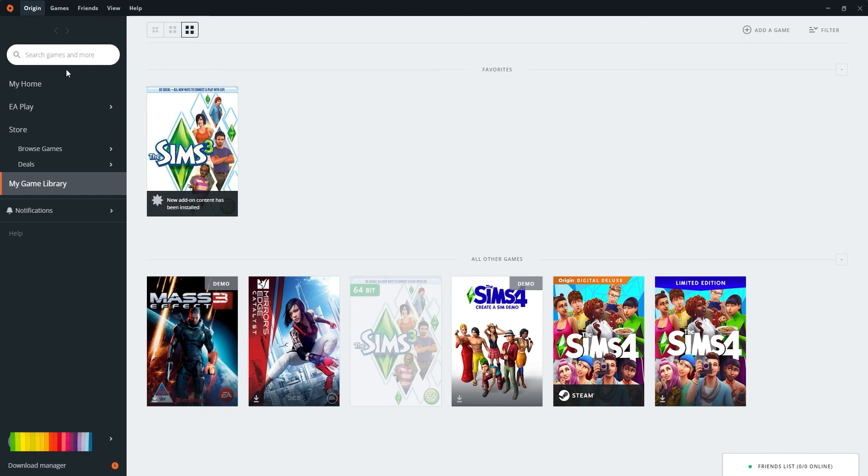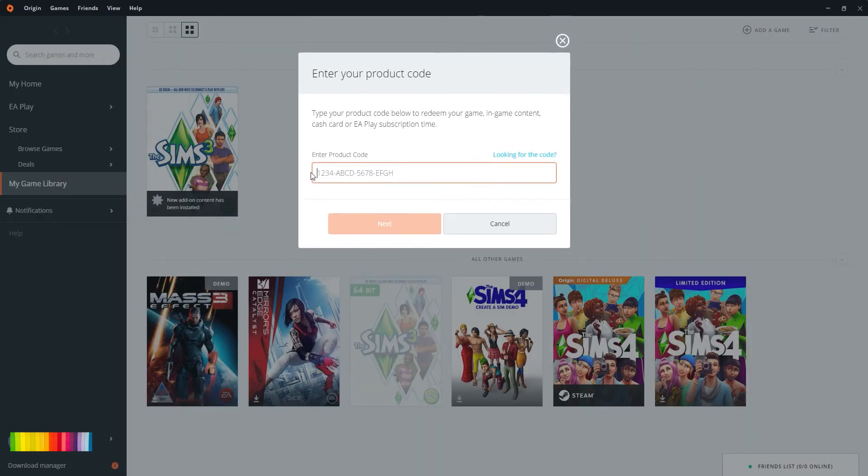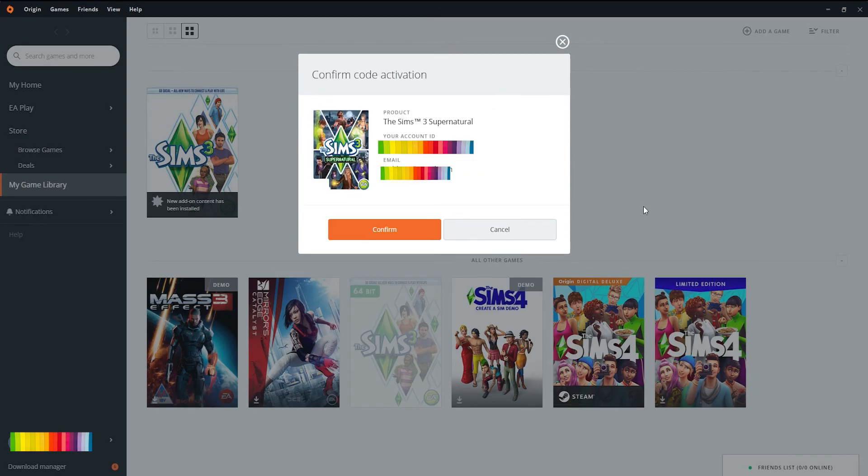product code. So you click that, this will pop up, and then you just enter your product code. Let me do that quickly. So you put in your code, you're going to have this come up, so you're just